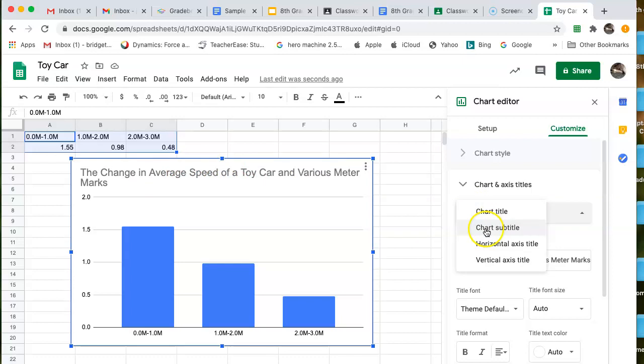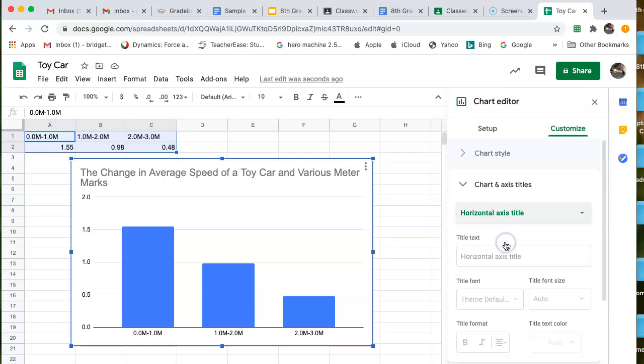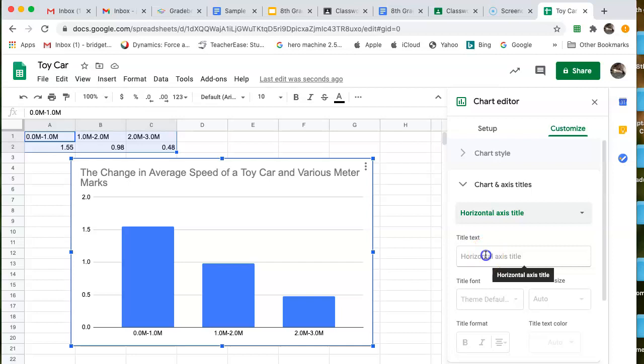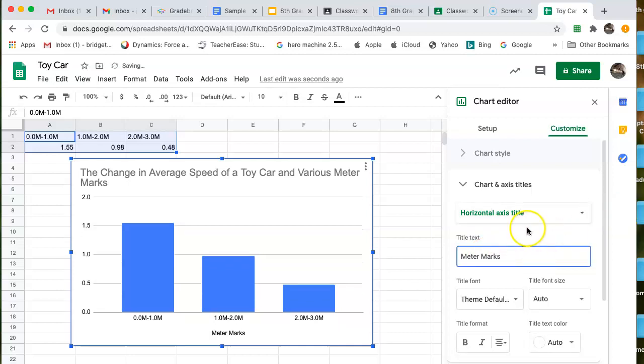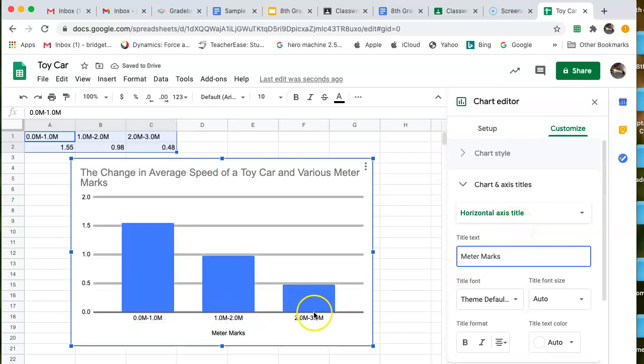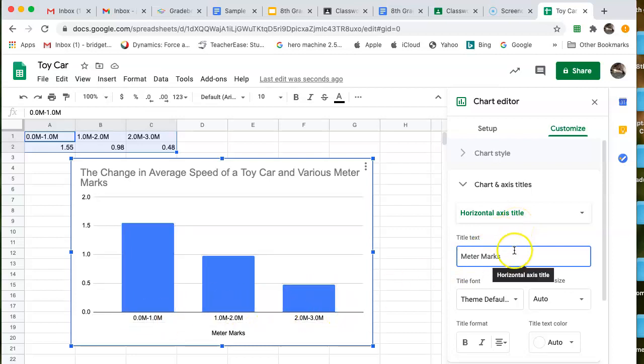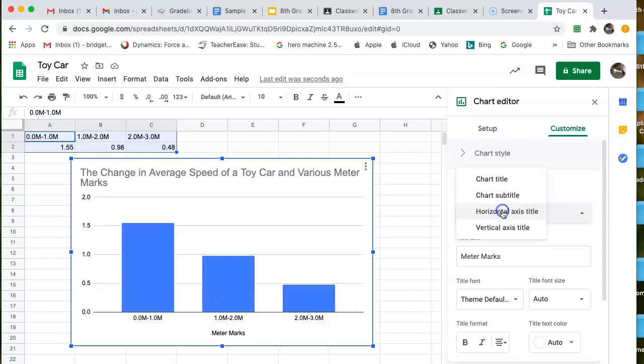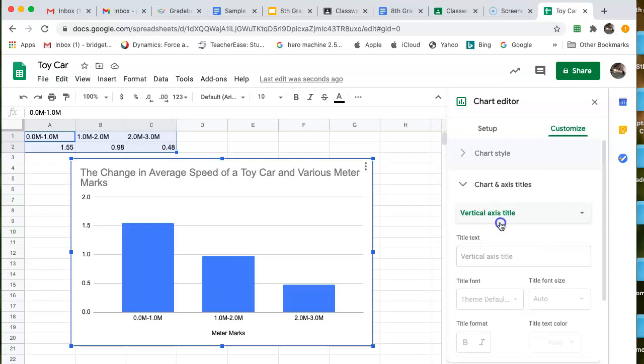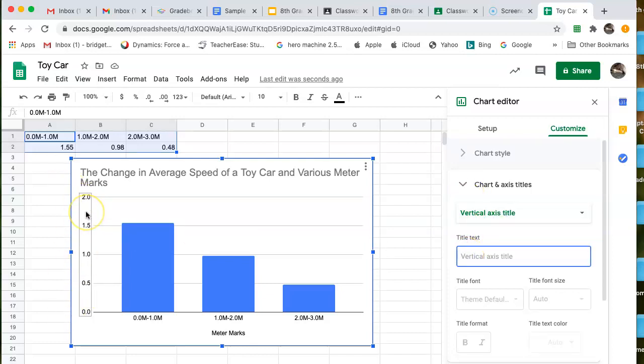So what am I looking at? Well, I'm looking at the change in average speed of a toy car at various meter marks. That to me sounds like a pretty descriptive title. Be careful. You want to make sure everything looks good and it's spelled correctly. It automatically put it in here for me as I was typing it. So to me that looks good. But next thing I'm going to do is the horizontal. I wish they would call it the X axis, but they don't. Here is the horizontal down here. This is the X axis.